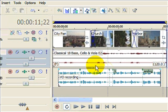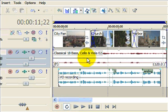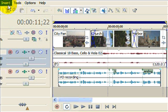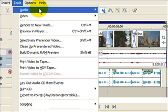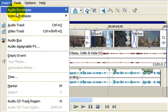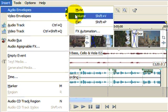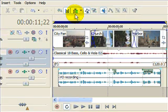What we need to do is place volume handles within the audio track. To do that, go to Insert, Audio Envelopes, select Volume.